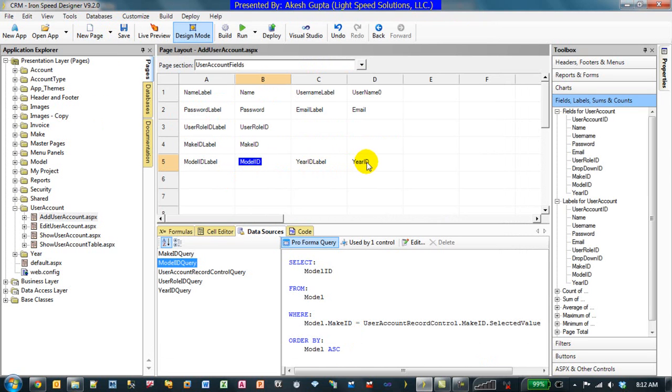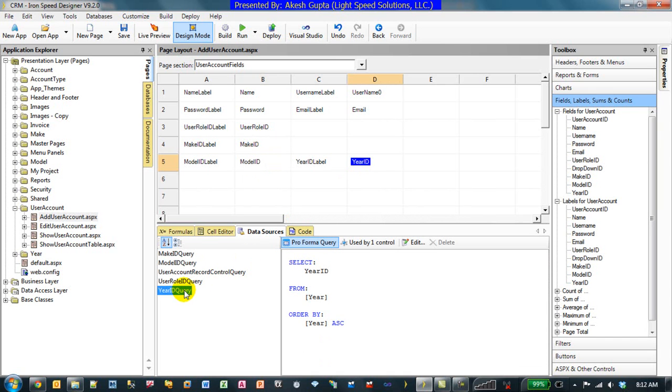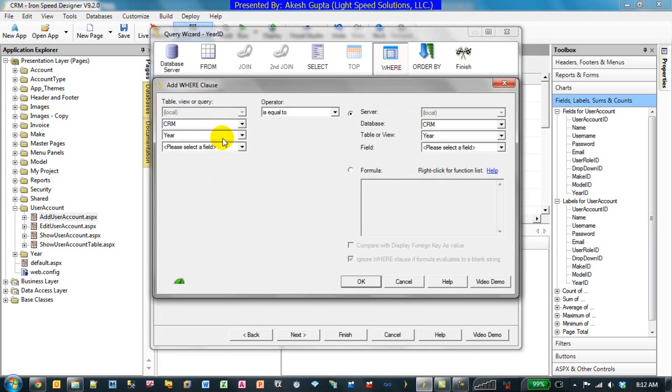So now I click on the Year ID. Year ID has its own data source, and I go to Year, the Year ID data source, and click on Edit. And now I can apply the filter in the same kind of similar definition where Year table Model ID is equivalent to...